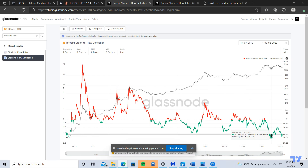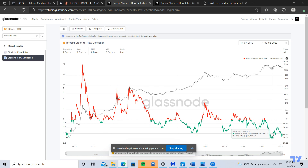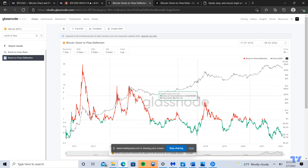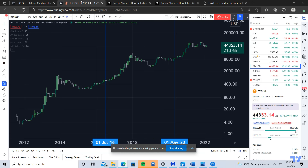It doesn't mean that it will happen — there's no guarantee in trading. The Bitcoin network could fail, it could go to zero. But if you're to take a step back and examine it objectively, the value of Bitcoin on a fundamental level — I believe it's quite undervalued right now. And it's just interesting to see that that belief is contrary to the sentiment in the market right now.